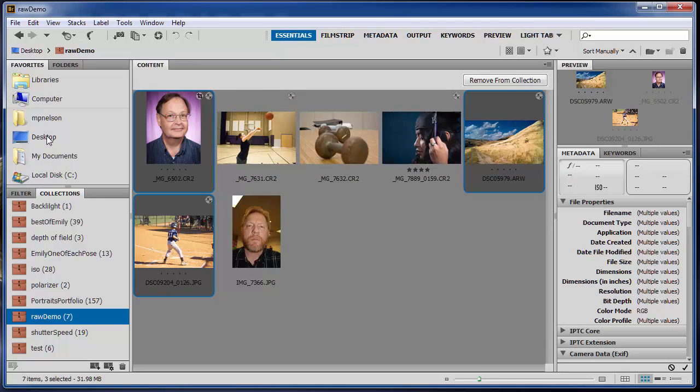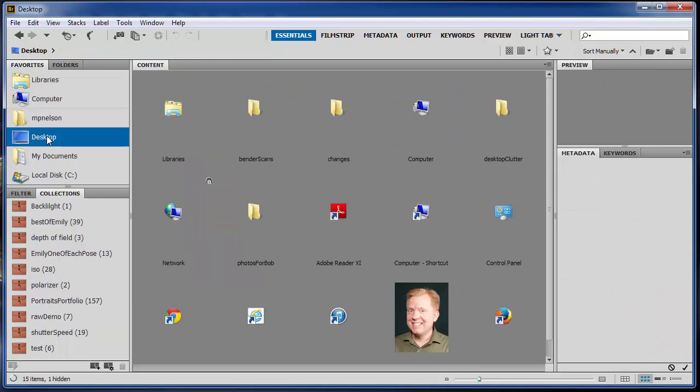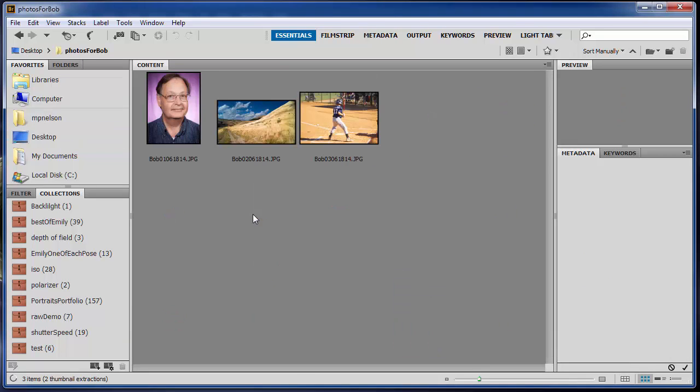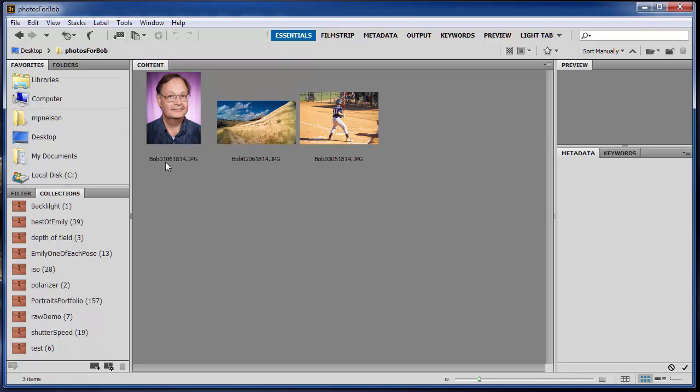And I'm going to go to my desktop and there's going to be this folder that's called photos for Bob. I'm going to double click on that. And there are those three pictures. Notice, Bob 01, and it's 6-18-14, which is today's date. Bob 02, 6-18-14, and so on. By the way, I could have put a dash in one of those places when I did it in Camera Raw in that save dialog box. I could put a dash in one of them, so there'd be a dash Bob 02 dash, and then it'd be 06-18-14.